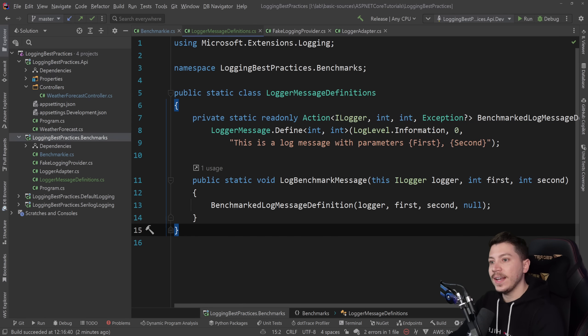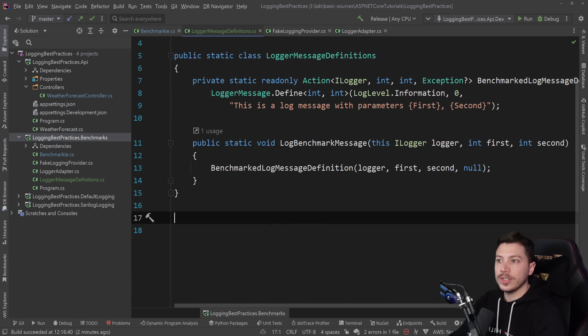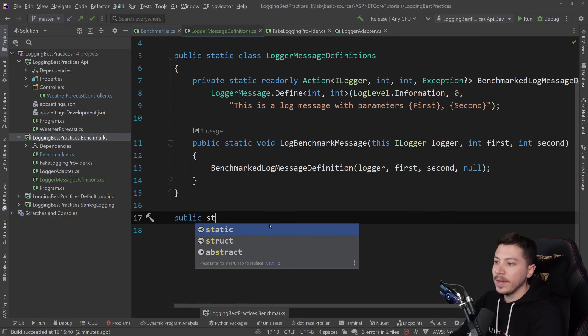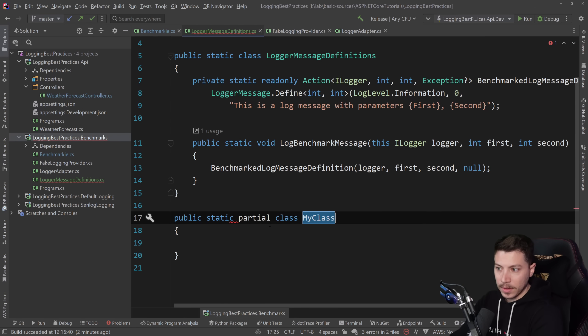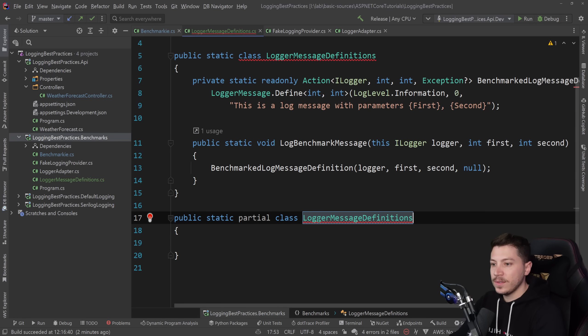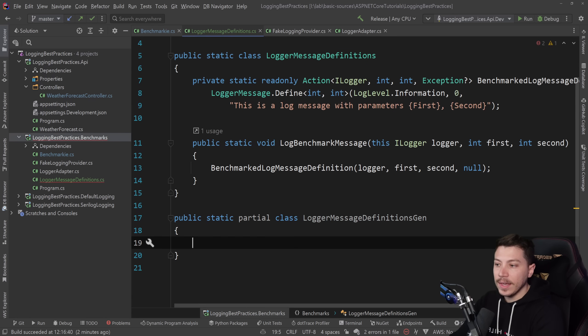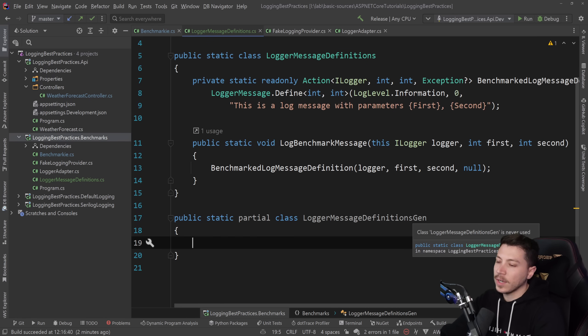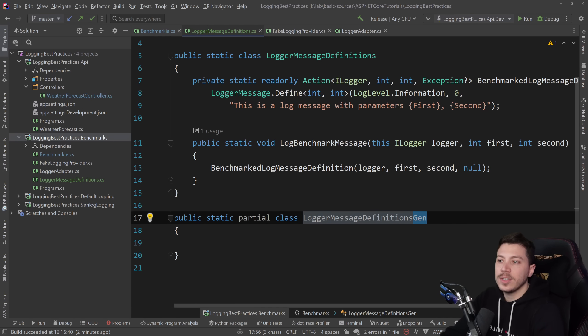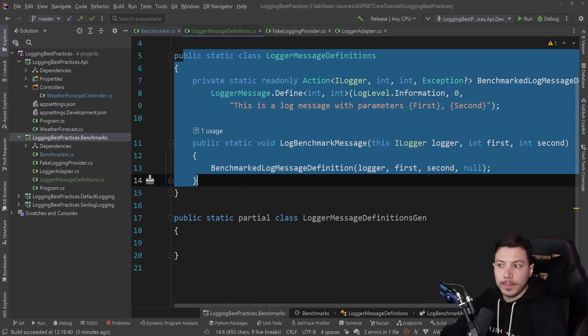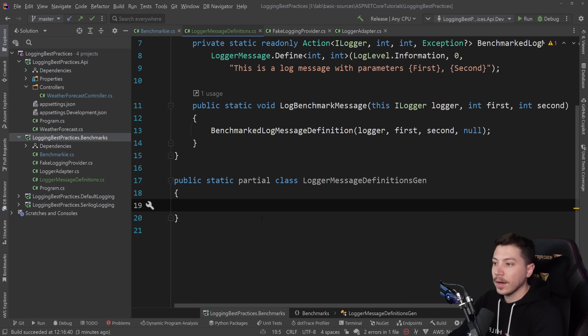Because there's actually an extra new way added in .NET, which is source generating your log messages. So I can go here and I can say public static partial class. And I'm going to just use the same name with gen at the end. Realistically, source generated methods, classes and all that don't need to have the gen part. I'm just adding it to differentiate it from this approach on the top. So now I have this partial static class.